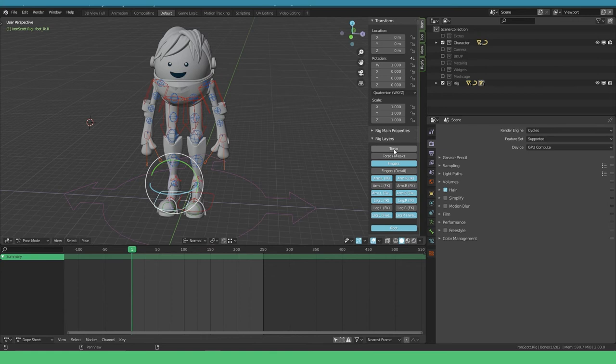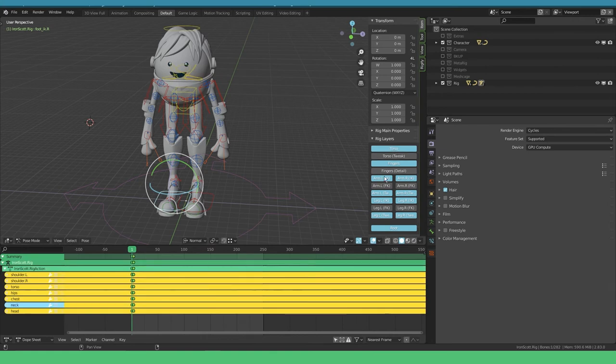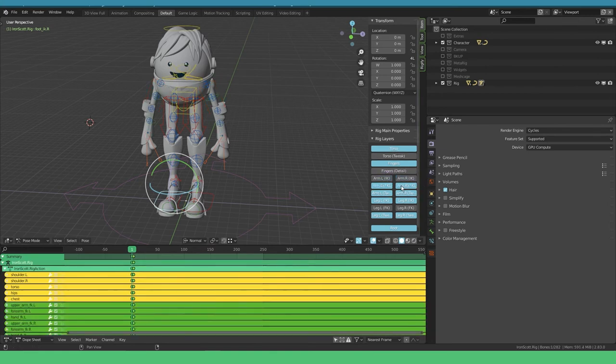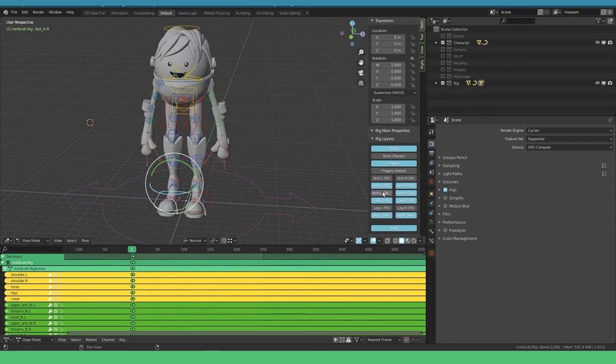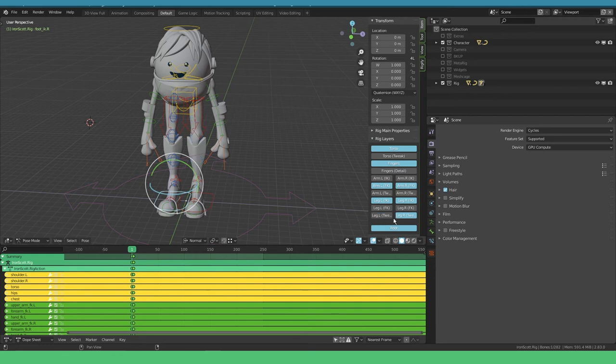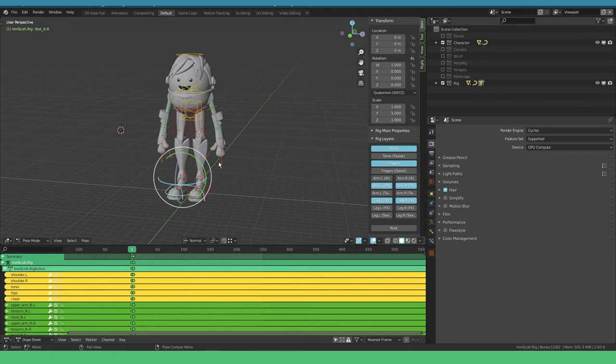I want the torso layer, the finger layers, I want to work with FK arms. I don't need the tweak for the arms just yet. The leg IK is fine and I don't need the leg tweaks for now, don't need the root. These are the controls I want to work with.